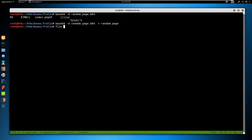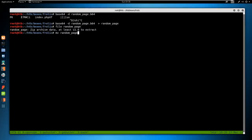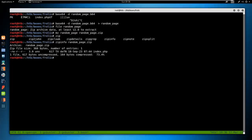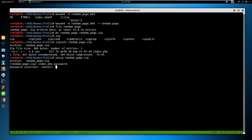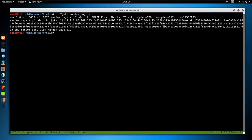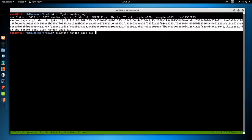Pasting the content and running base64 -d gives 'invalid input.' Adding equals signs for padding doesn't fix it. Then I notice there are spaces in the file — base64 doesn't allow spaces. In vi I run a substitution command :s/ //g to remove all spaces globally — six substitutions on one line. Now we get no error messages. Running 'file' on the output tells us it's a zip archive. I rename it to random_page.zip and run zipinfo on it — there's a file called index.php inside.